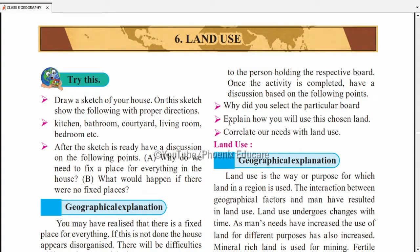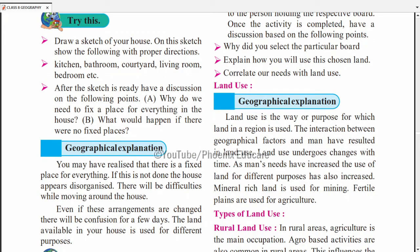Hello and welcome. Welcome to the sixth chapter of 8th Maharashtra Geography. The name of the chapter is Land Use. In this chapter, we will study about the different uses of land — for agriculture, for industries, for building houses, for transportation — different purposes for which land is used.